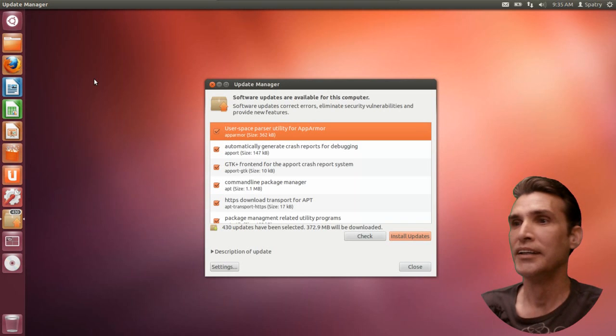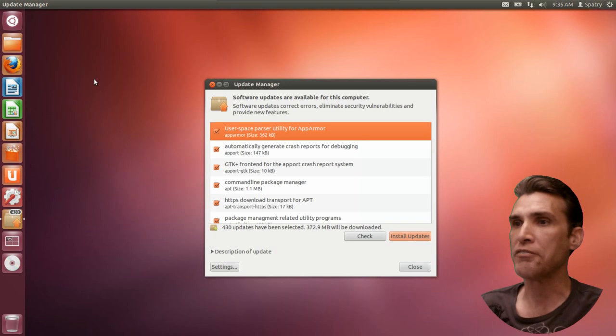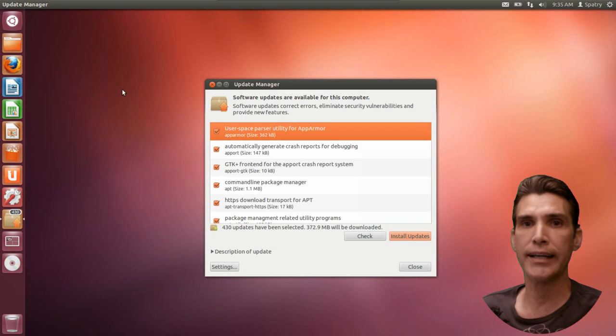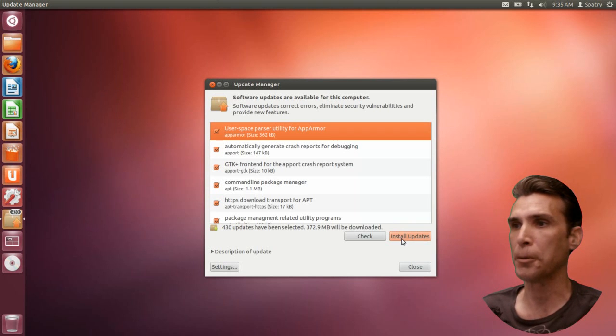We have 430 of them. Wow! All right, so 372.9 megabytes will be downloaded. Let's go ahead and get these updates installed.